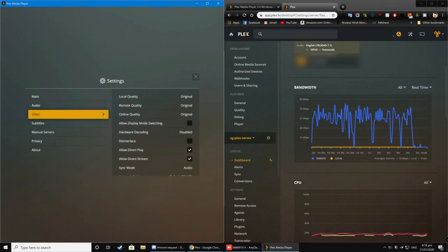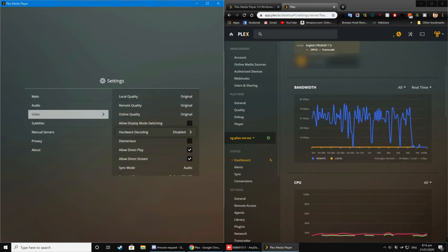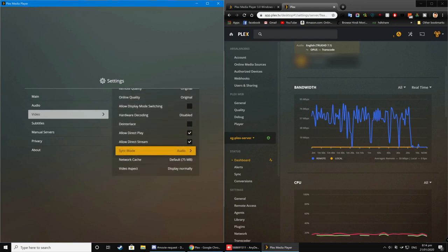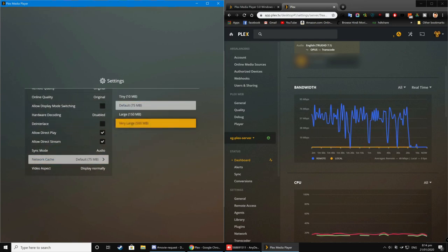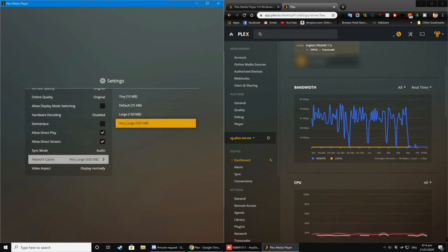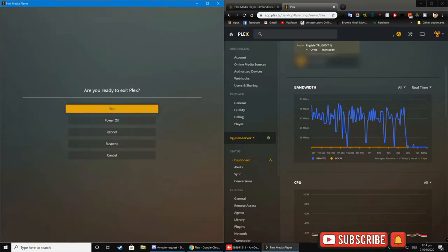And then scroll down to the Network Cache and change it to Very Large or 500 MB.